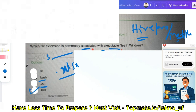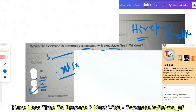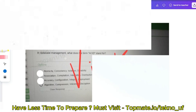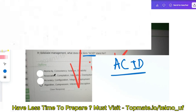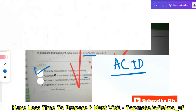The correct answer is .exe. Moving to the next question: in database management, what does the term ACID stand for? The options are: Atomicity, Consistency, Isolation, and Durability; Association Compilation Integration Distribution; Accuracy Configuration Integration Deployment; or Algorithm Compression Inference Decryption. Please write down the correct answer.